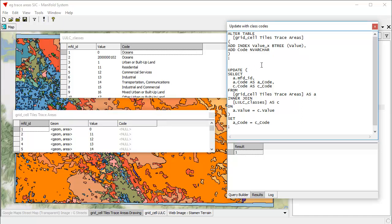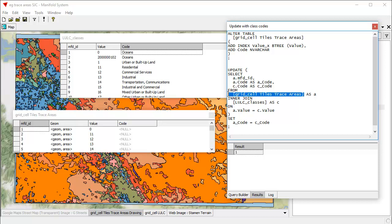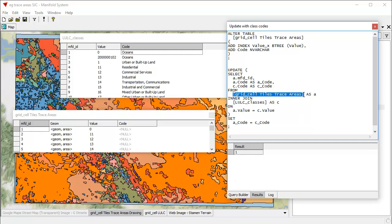This is a little bit intricate and uses some, as they say in the United States, inside baseball. And that it uses a few tricks. So for example, we use aliasing here. So instead of writing out these really long table names like grid cell tiles trace areas, which takes forever to write, we use an alias. And so here we are aliasing this name to just the letter A because keyboarding the letter A is way shorter than keyboarding this whole mess here. And instead of using this long table name, LULC classes there, we're going to alias it as the letter C.